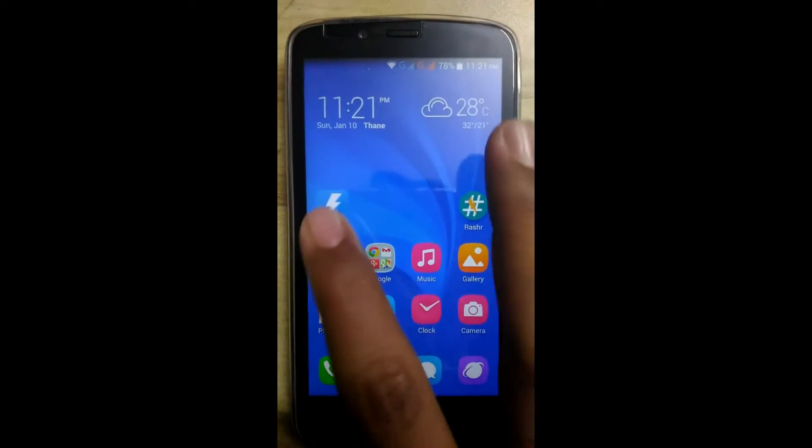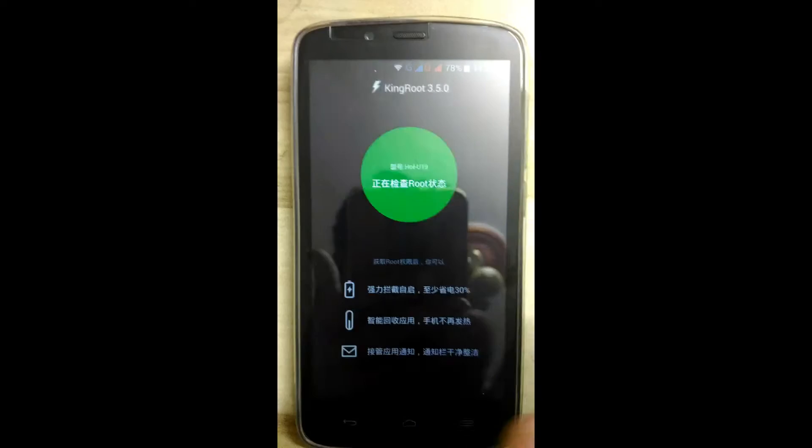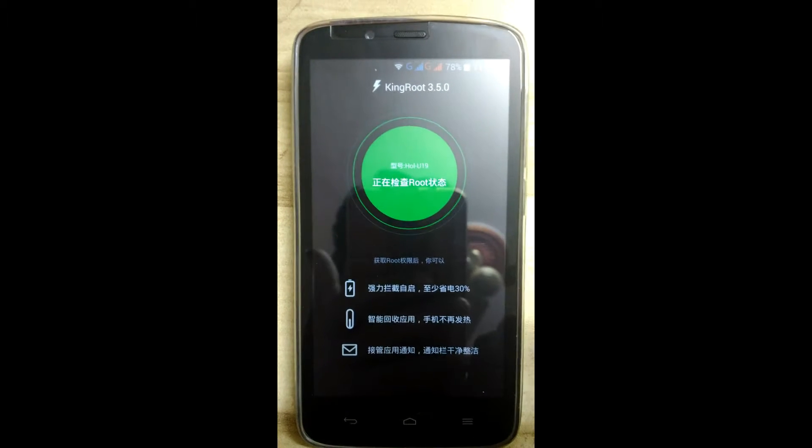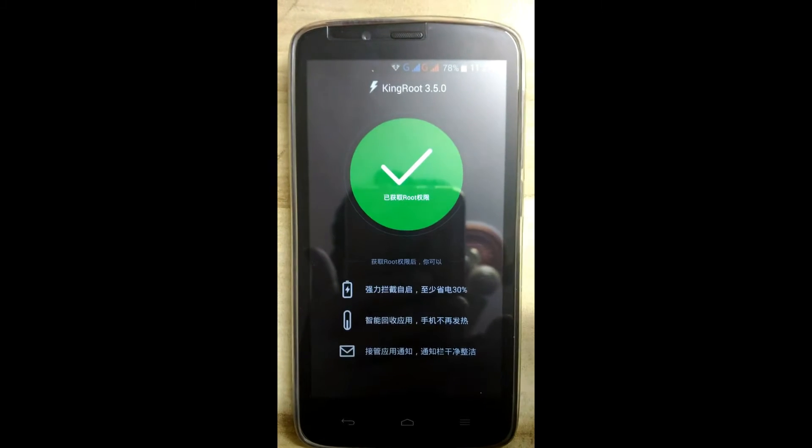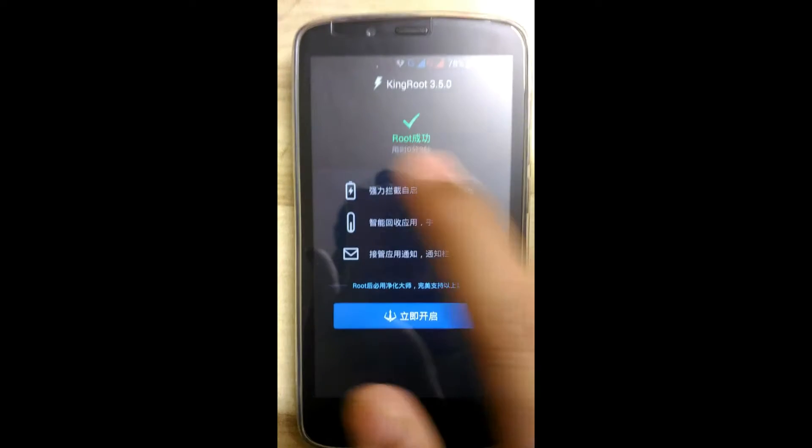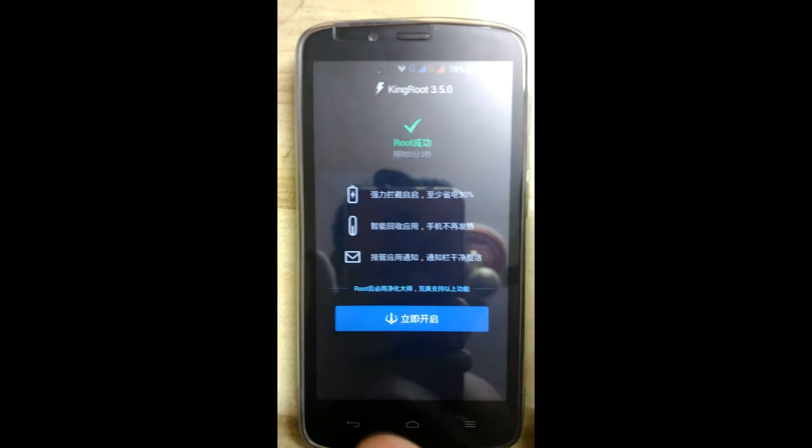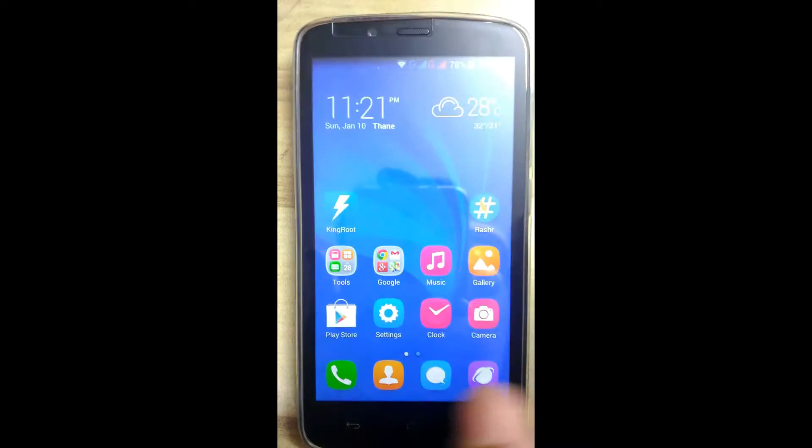So first, root your Android with Kingroot 3.5.0. As you can see, I have already rooted my Honor Holly.